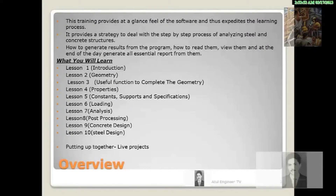Lesson 4 covers Properties — this lesson guides you on how to assign properties to different structural elements such as slabs, beams, columns, etc. Lesson 5 covers Constants, Supports, and Specifications — in this lesson we take you ahead on the wonderful journey of the exciting software STADPRO for structural engineering.